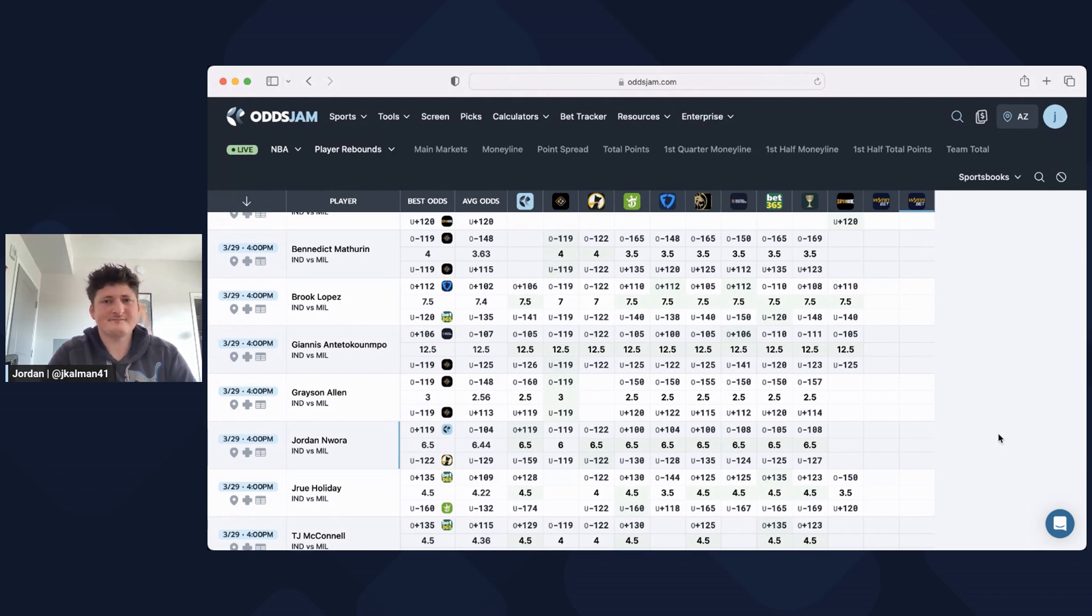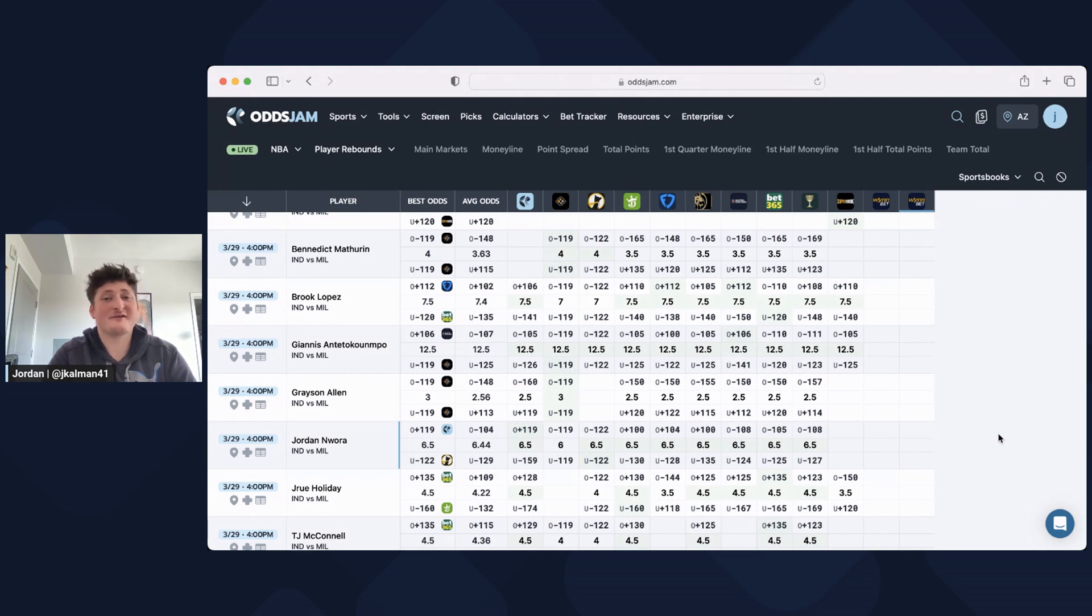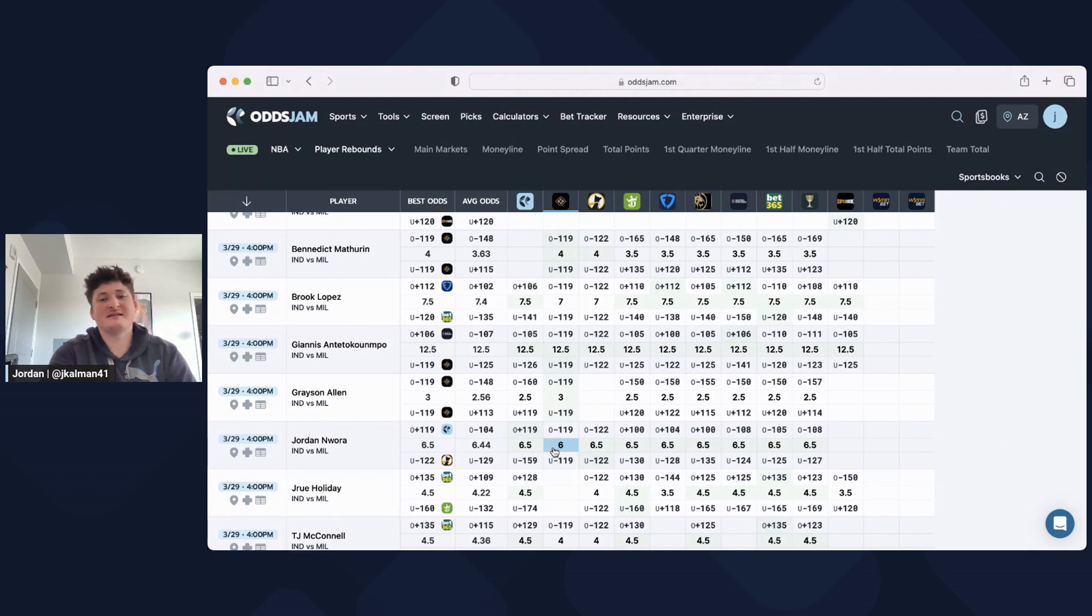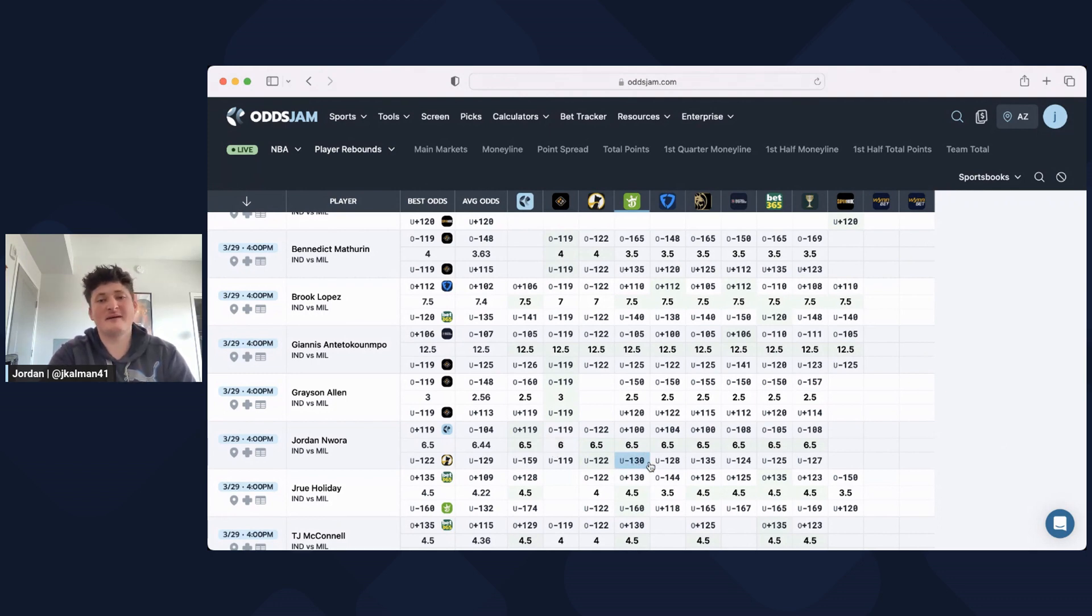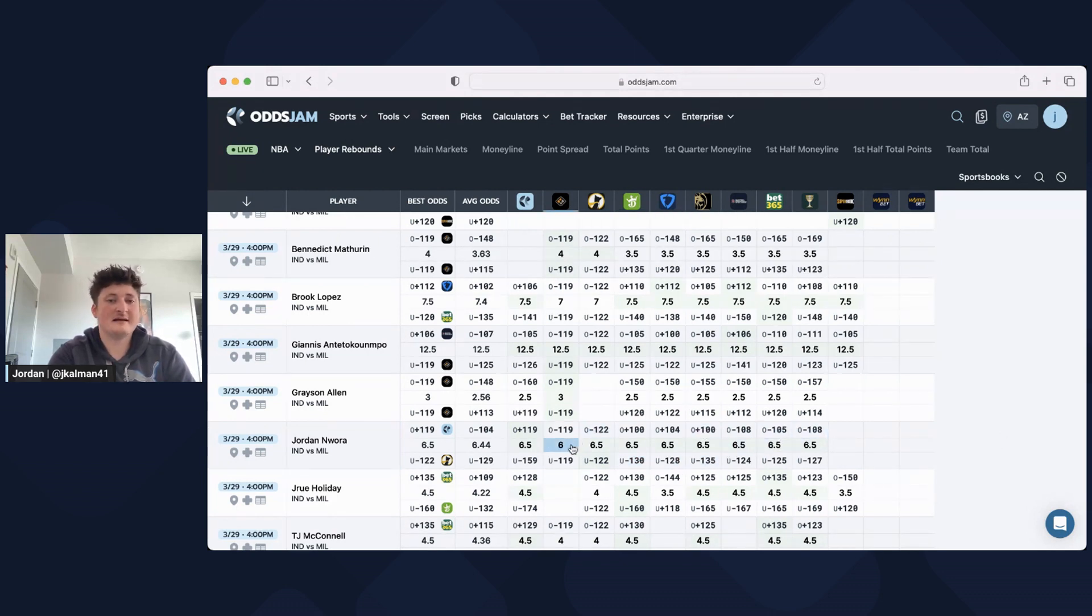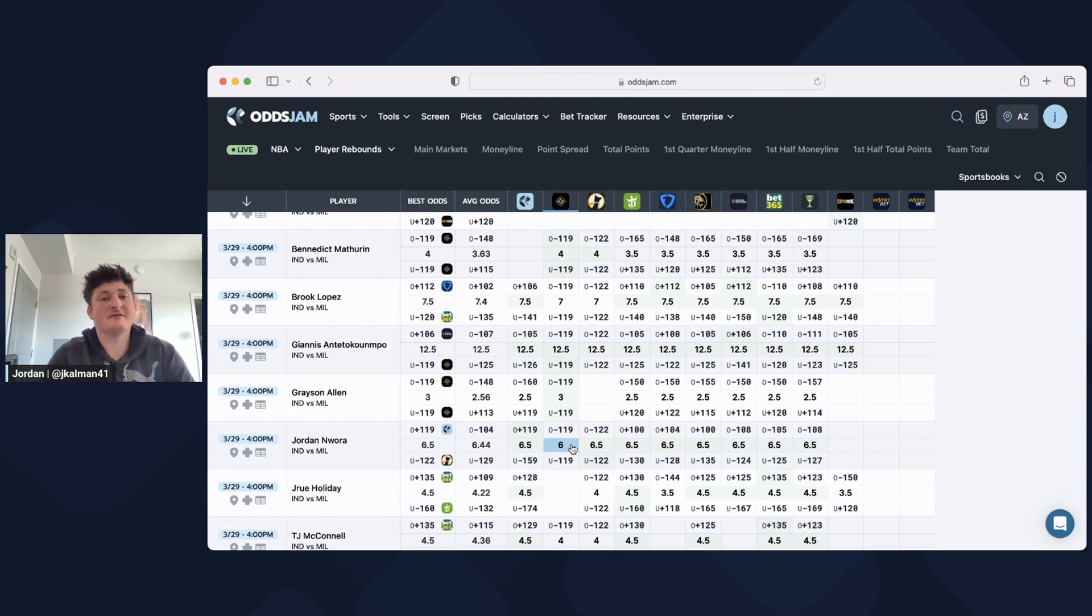Look where all these other books are at. They're close to plus 100 if not in the minuses. Plus 100, plus 104, minus 108, minus 105. So it ties back to the same idea with that Heat bet, which is you're giving yourself another out by having the option to push. I'd rather push than lose. You're still winning on seven, but now you don't lose on six.